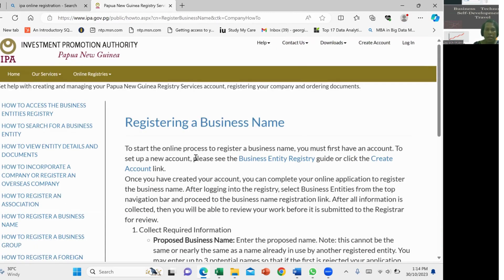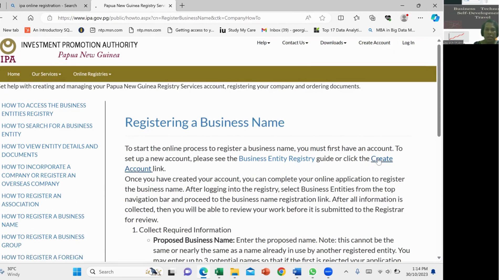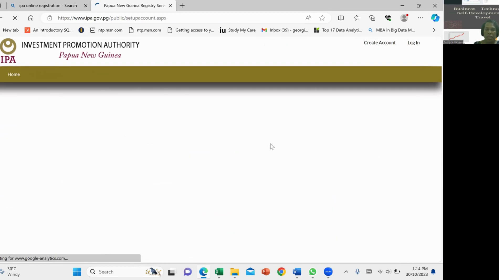And then since we have not created our account, we have to go straight into creating that account first. So we'll go to the create account link.